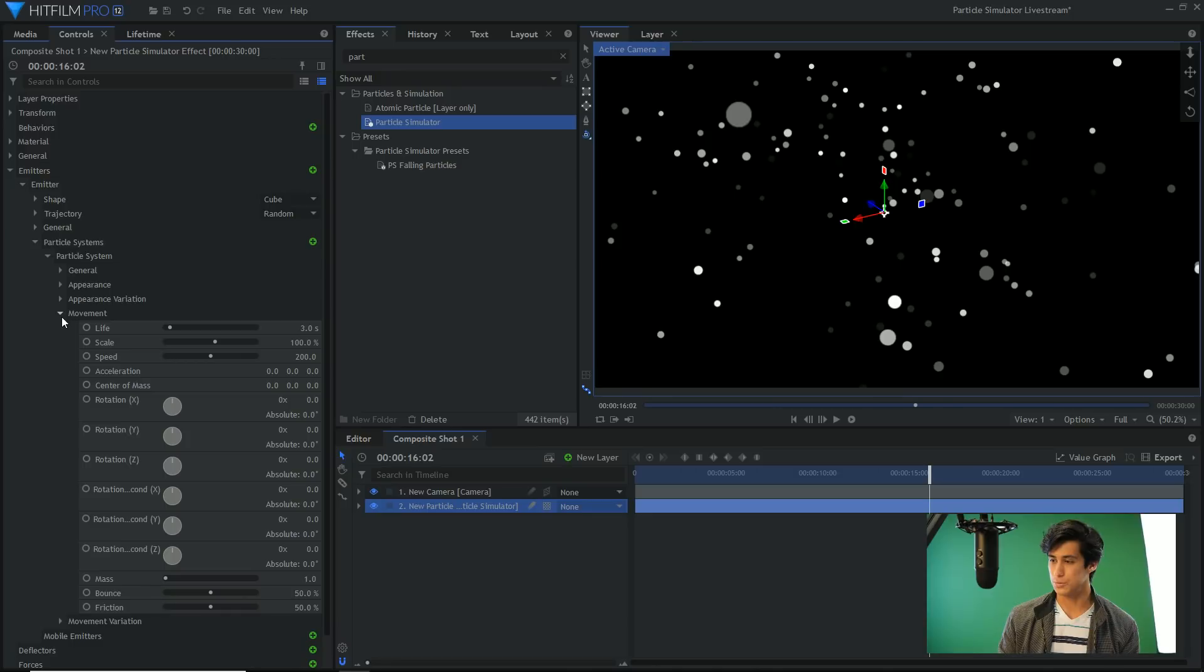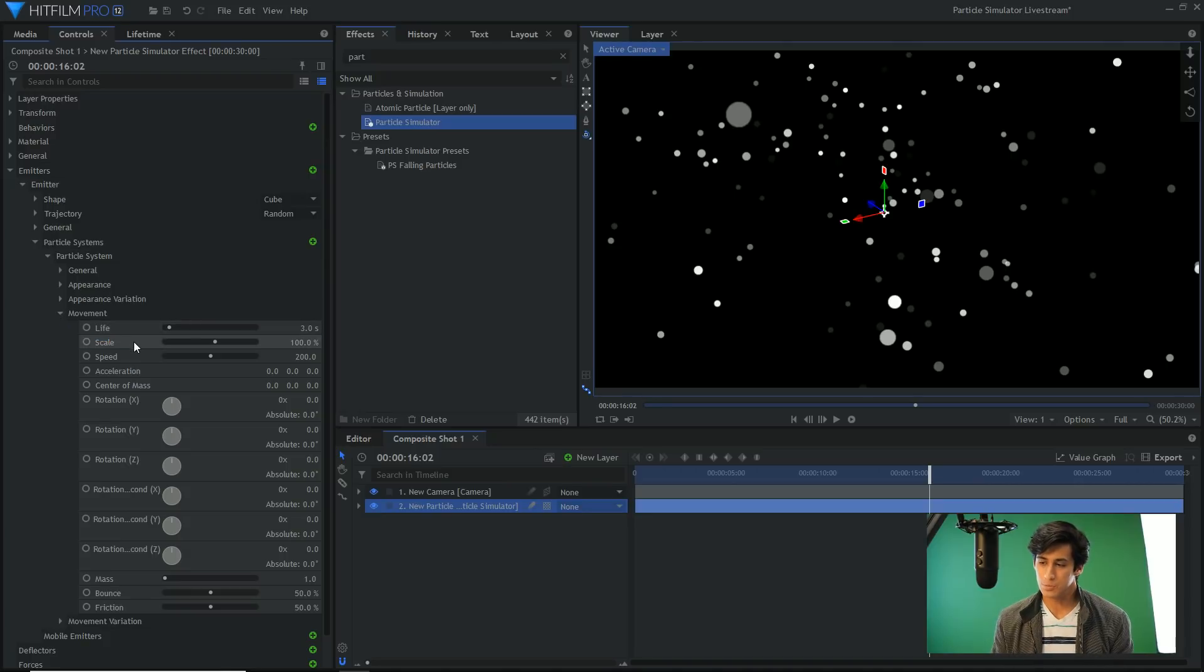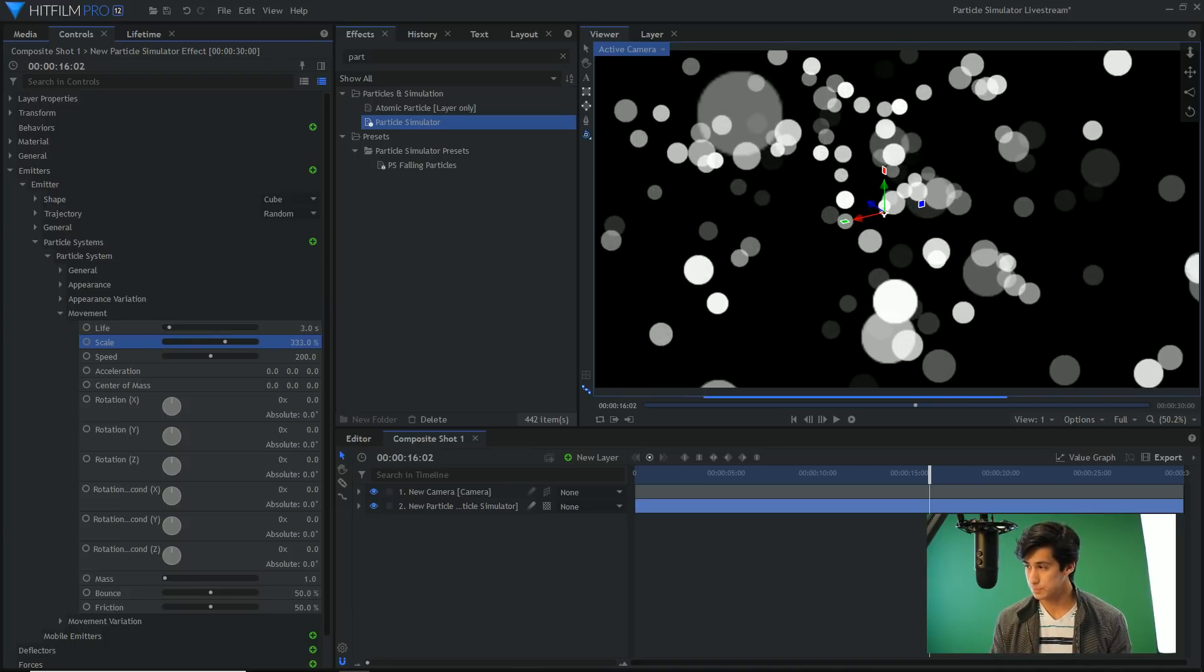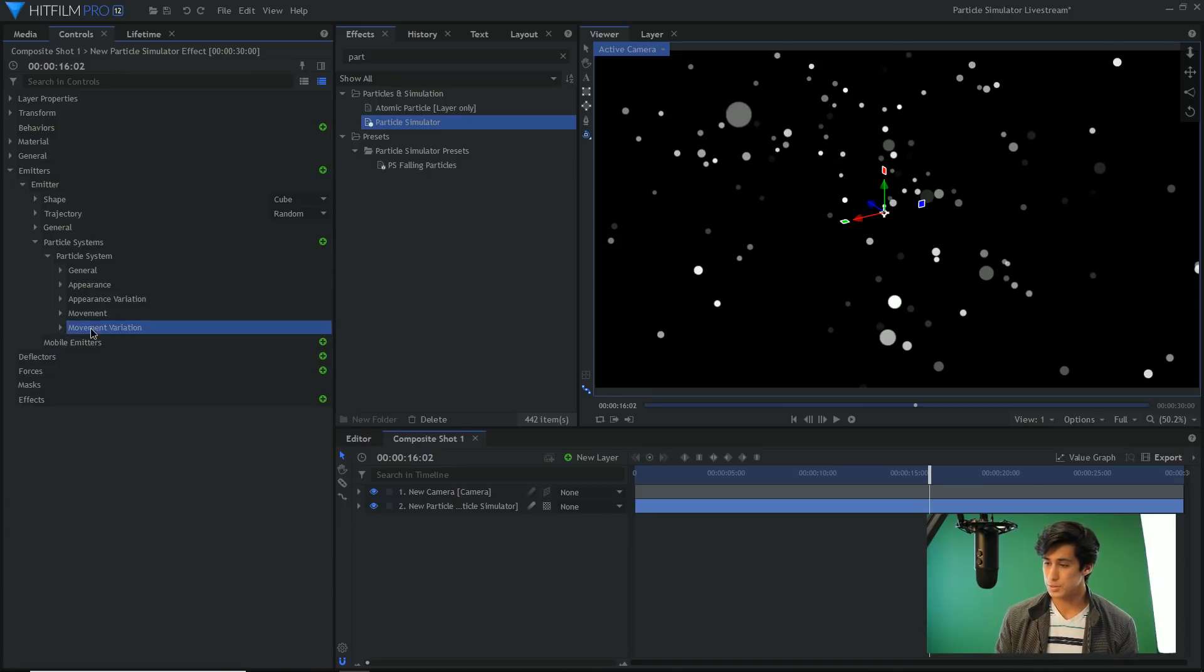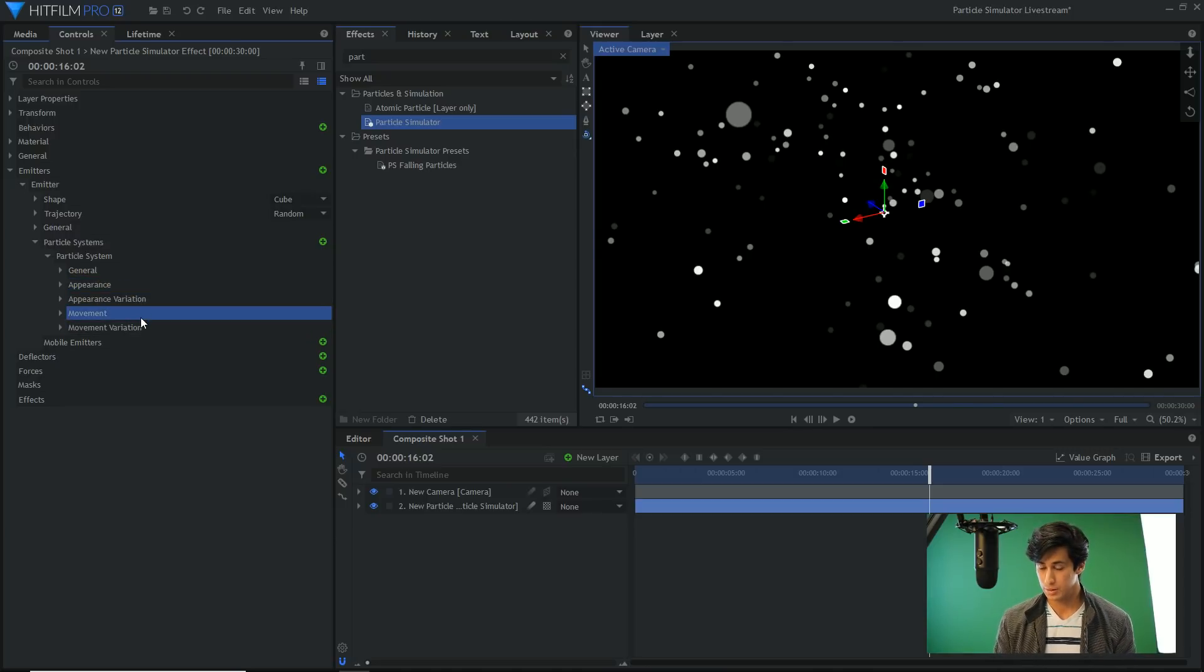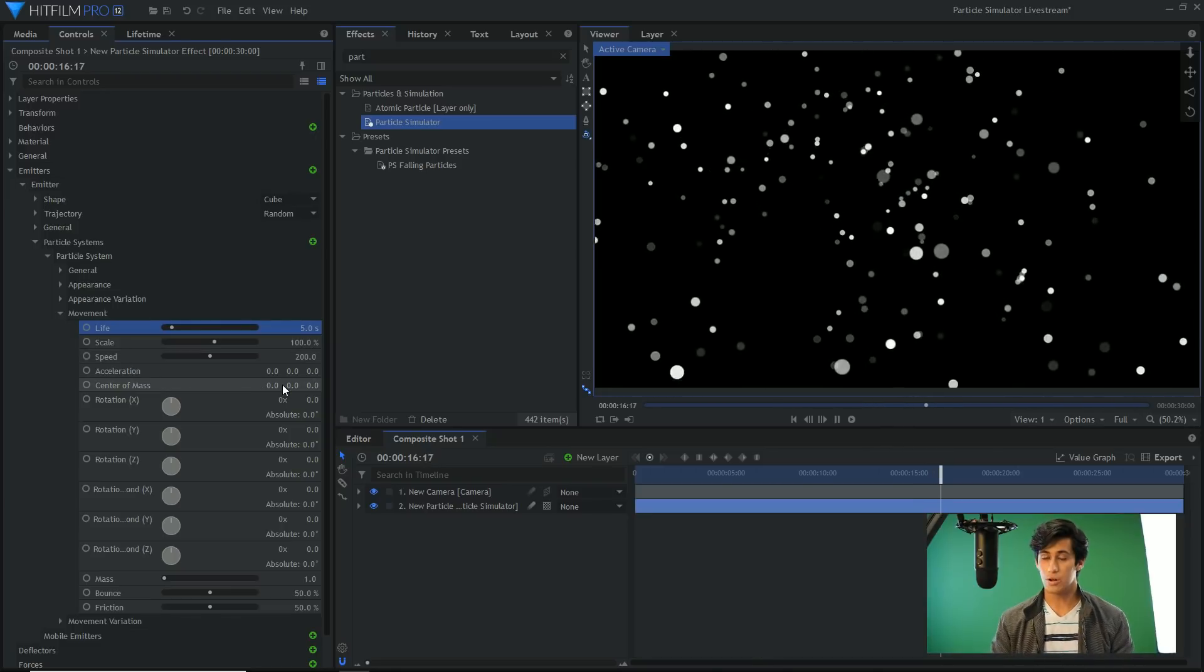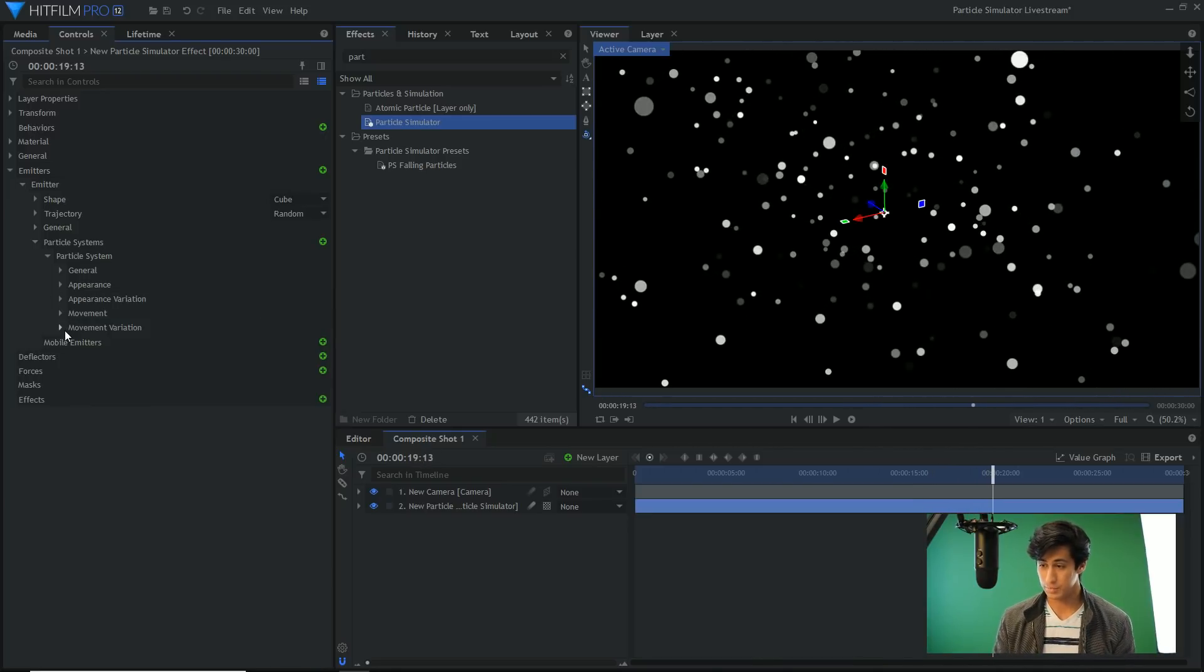So I think that's it for appearance. I'm going to go ahead and move on to movement. There's not a lot in movement that I have to cover. This is where you make the decision of how they move, how fast they are, how big which is the scale, the life which is how long they last. The thing I want to mention is the variation. These two appearance and movement variation categories are based on what you set in appearance and movement. So to put that as an example, if I go into movement and set the life to five seconds, all the particles are going to last for five seconds.